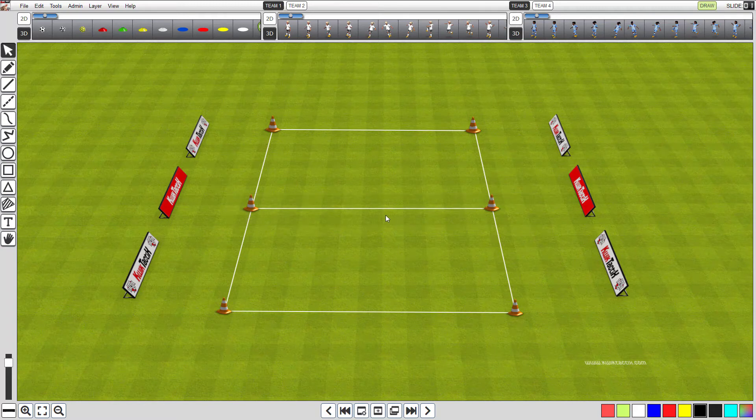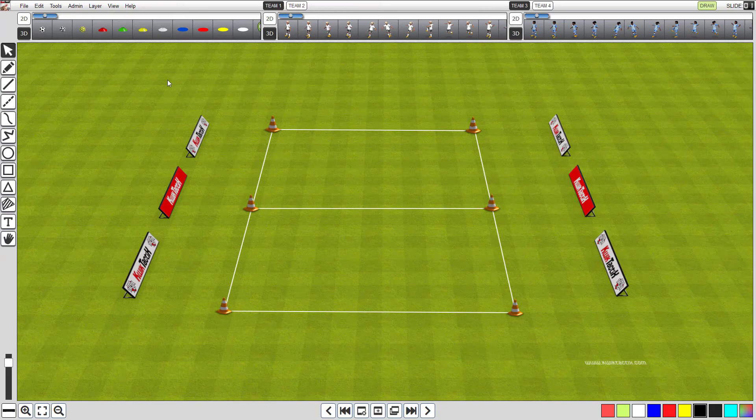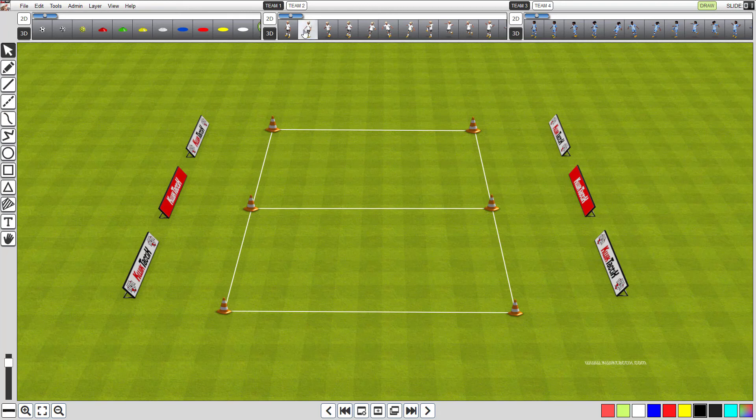That's it, you have successfully created two canvas templates. Although this was a very basic example, there will be situations when canvas templates will really save you time. We hope you enjoyed this tutorial.